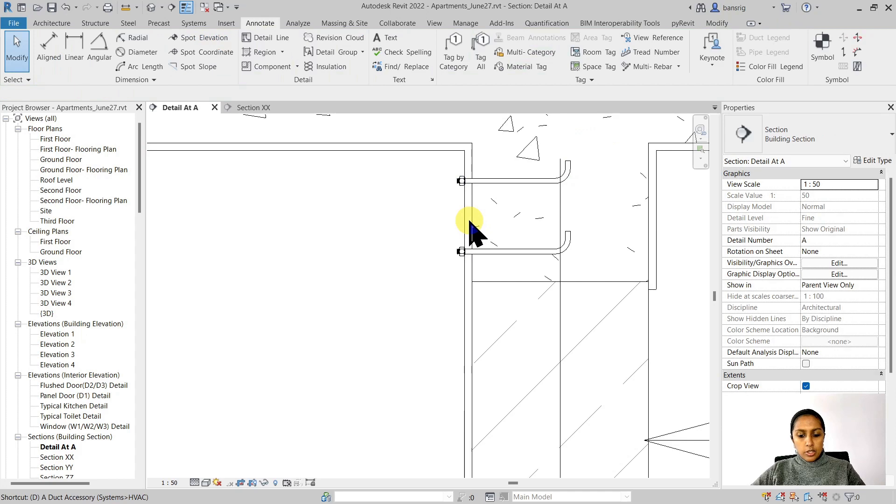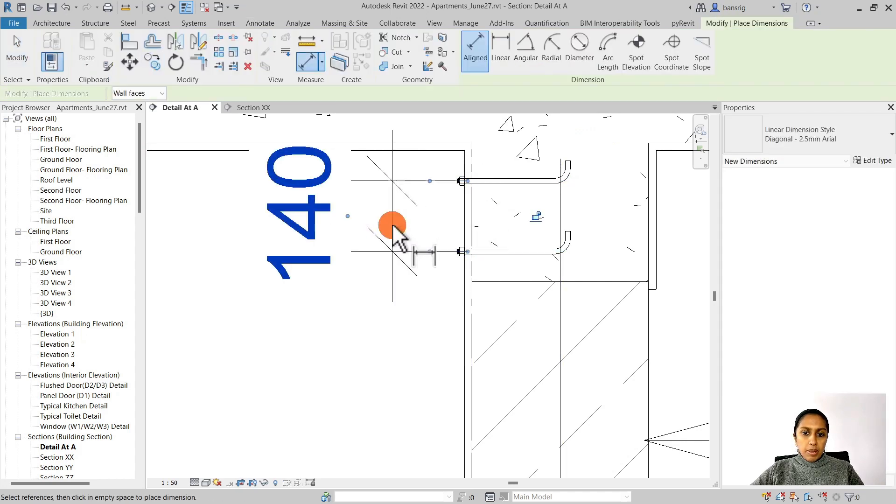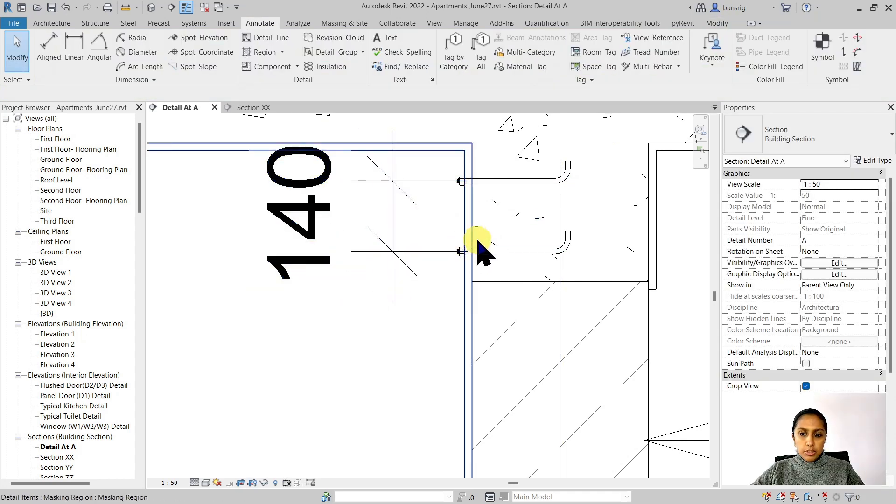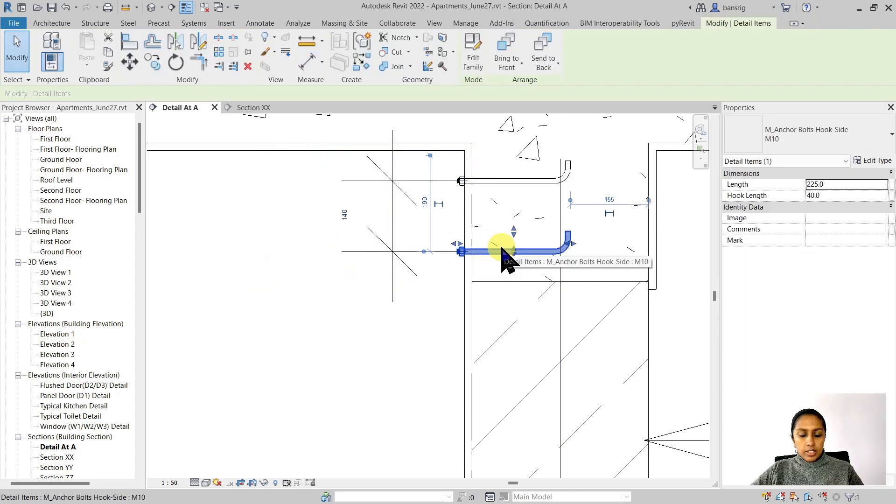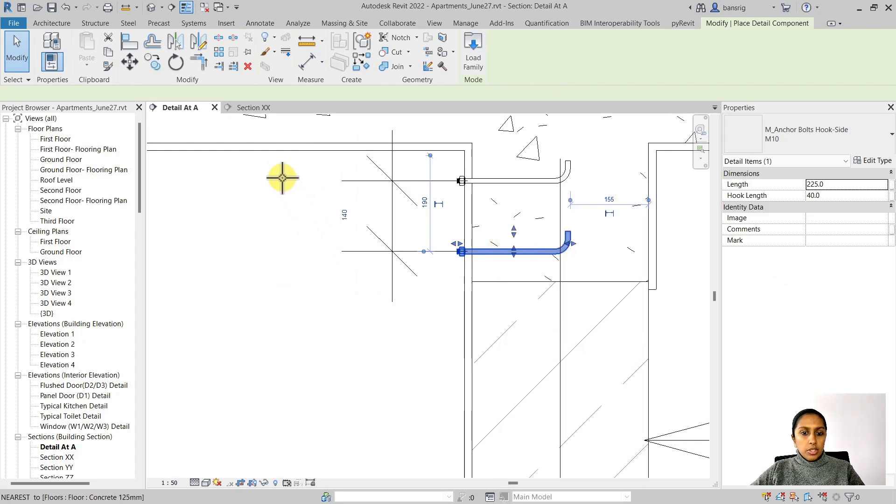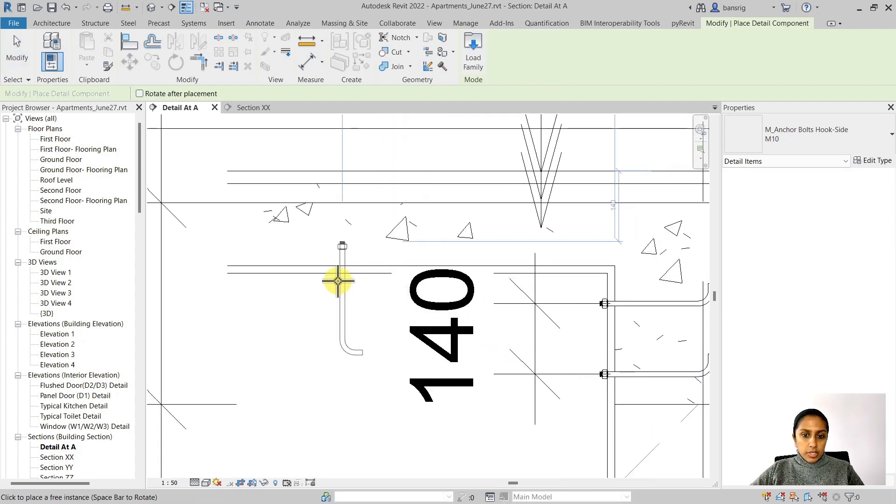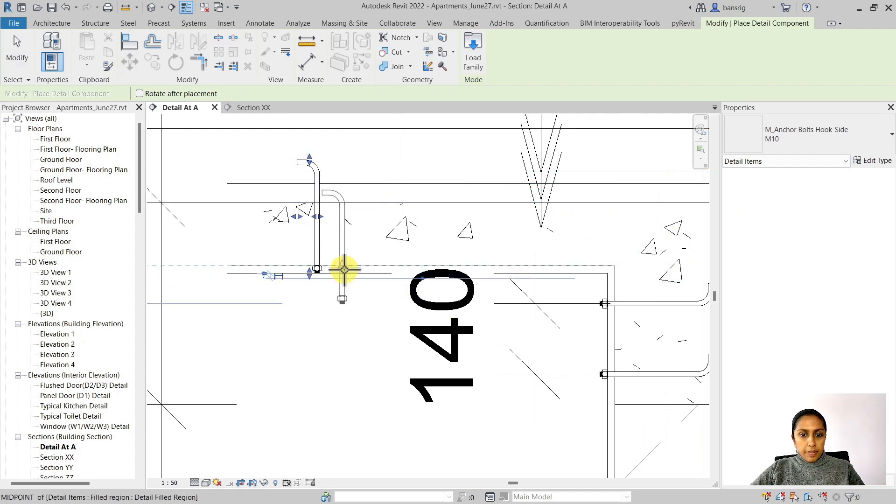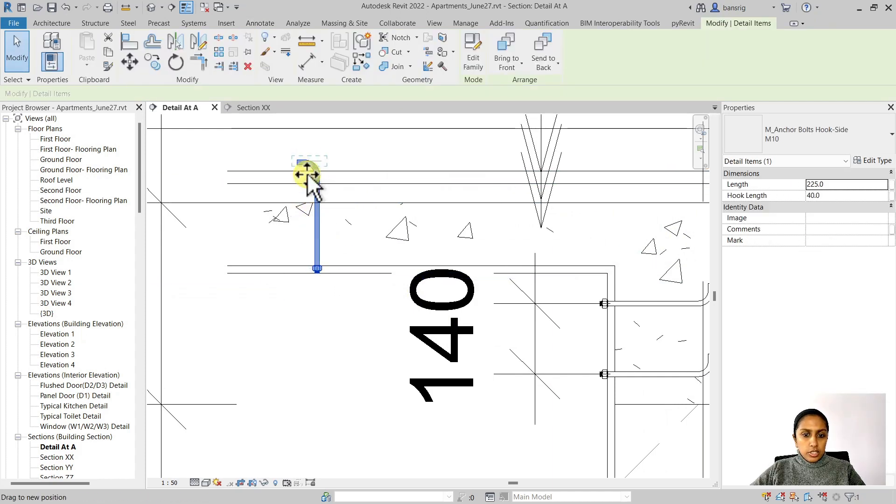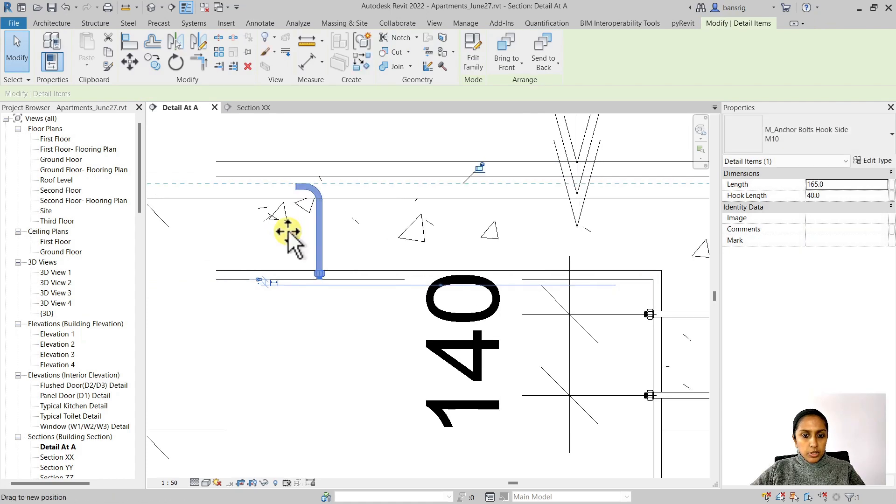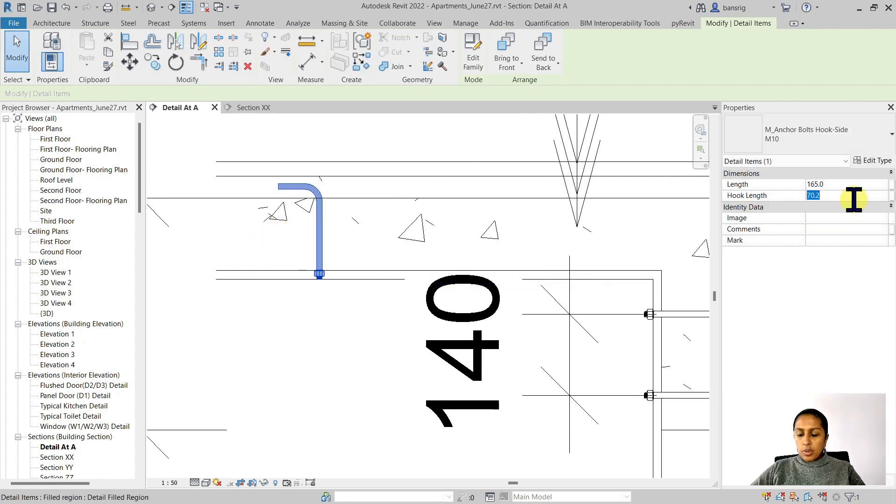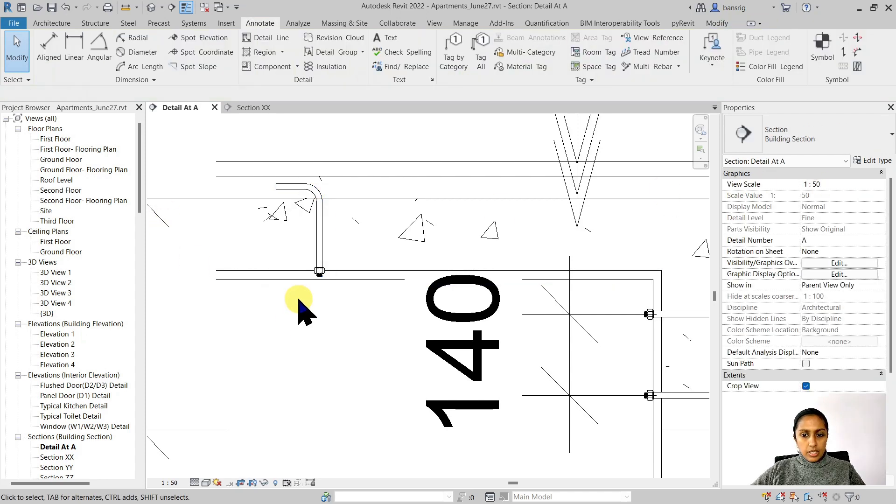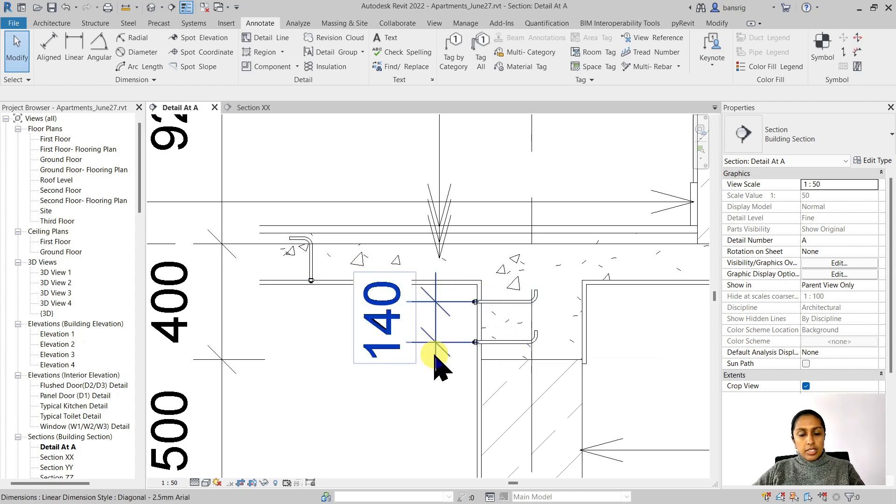I can also use dimension tool to dimension the distance between these two anchor bolts. I can use create similar tool to create a similar component of the same type. Let's go ahead and change a little bit of instance parameter using these values. You can also go ahead and change 75 here or maybe 160 here.